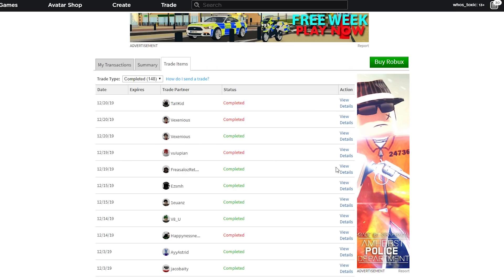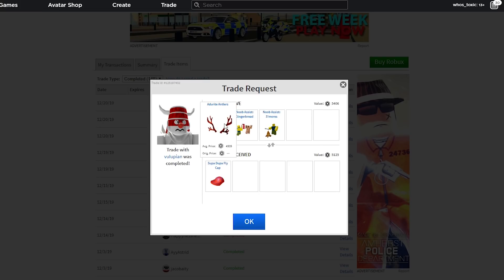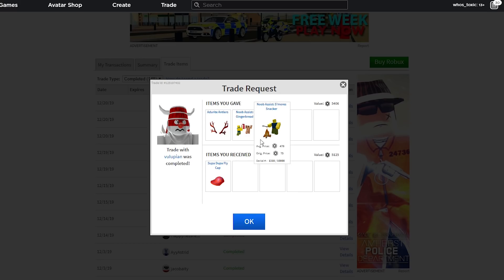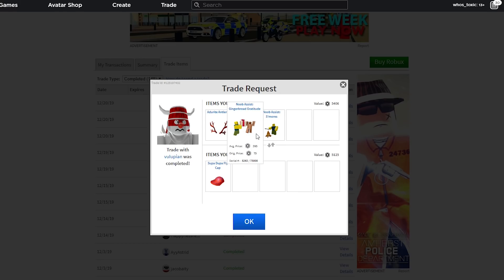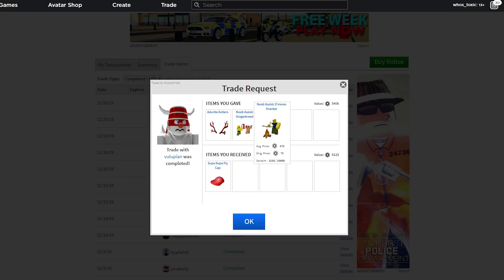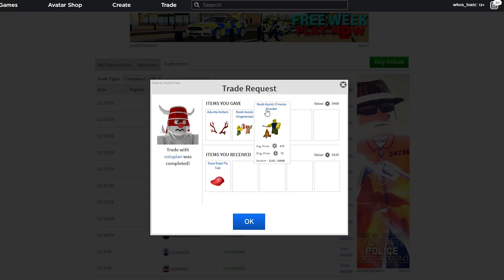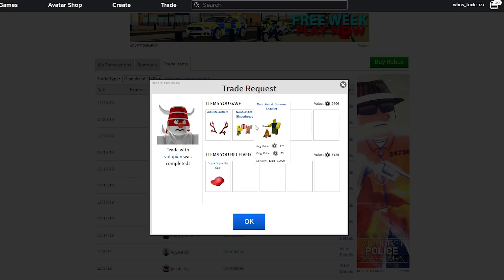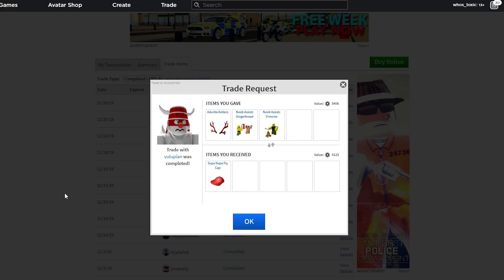Moving on to the next trade from Volupian. We gave Adrite Antlers and Nubicist gingerbread and s'mores for Supa-Dupa Flycat. Just value this at 400 and 500. This was about 800 wrap, now about 900 wrap. This is 6,000 and this is about 900 wrap for 7,000. So, we gain about 100 Robux in value.